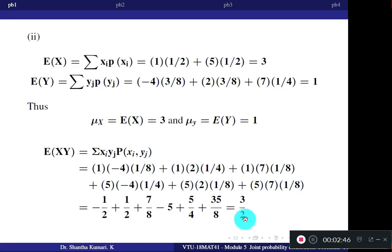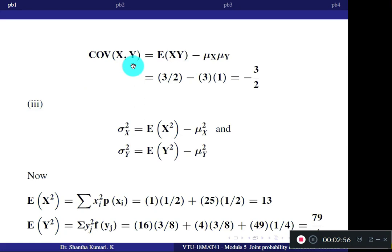Now you have E[XY], E[X], and E[Y]. The covariance formula is Cov(X,Y) = E[XY] minus mu X times mu Y. Substituting gives the answer minus 3/2.